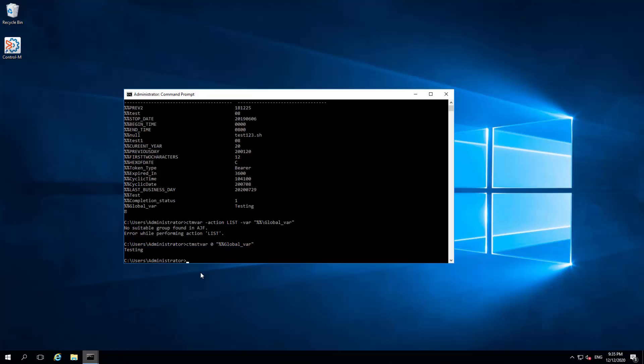We can see the command output only lists the variable GLOBAL_VAR's value. The 0 in the command indicates no specific order ID in the active jobs file. This will produce the value of the global variable.